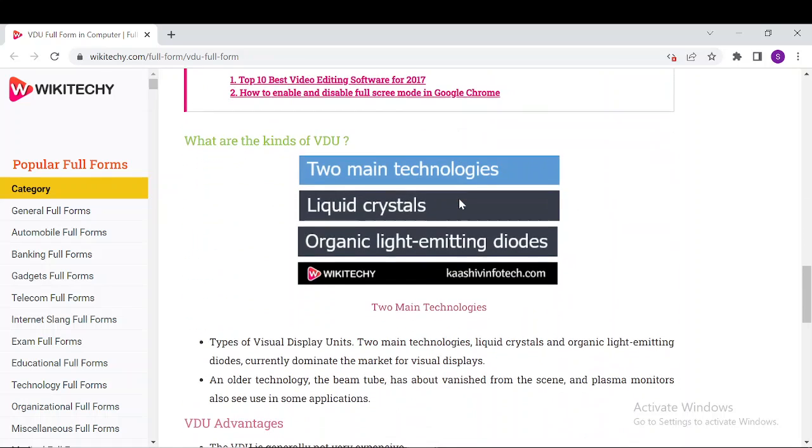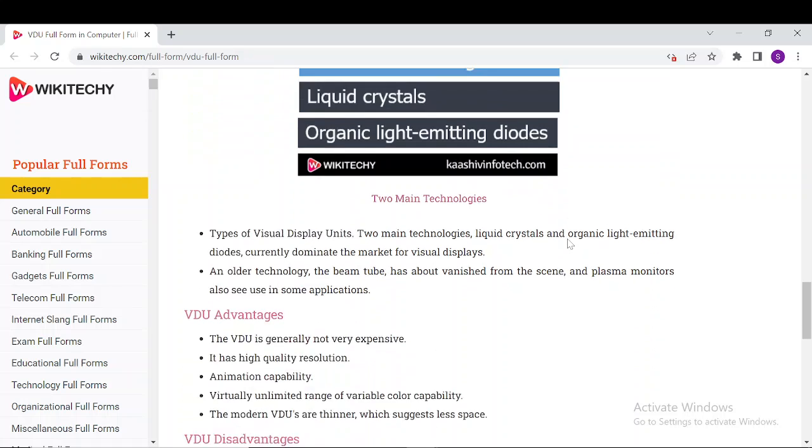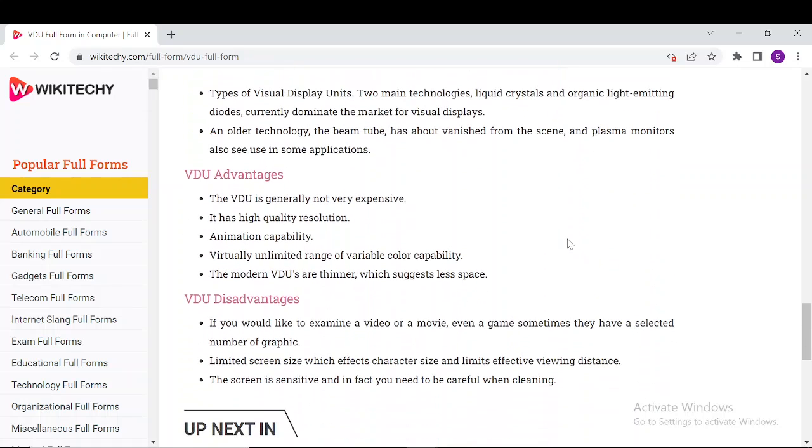There are two main VDU technologies: liquid crystal and organic light-emitting diodes. VDU advantages include animation capability and unlimited range of variable color capability. Disadvantages include limited screen size which affects characters and size, limiting effective viewing distance.